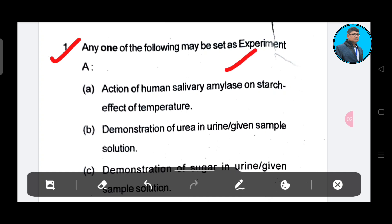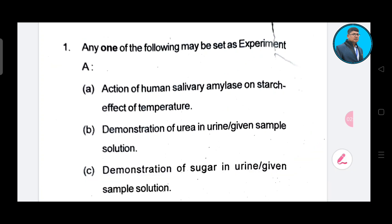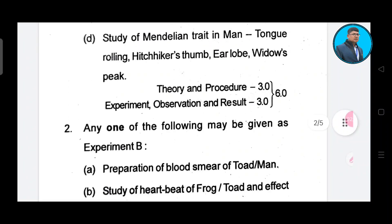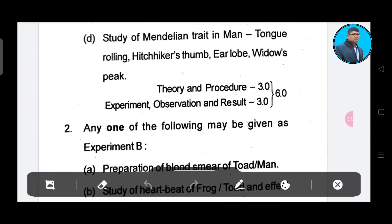Action of human salivary on starch — effect of temperature. Then demonstration of urea in urine from given sample solution. Then demonstration of sugar in urine — given. Study of Mendelian trait in men: tongue rolling, earlobe, widow's peak — theory and procedure, 3 marks.